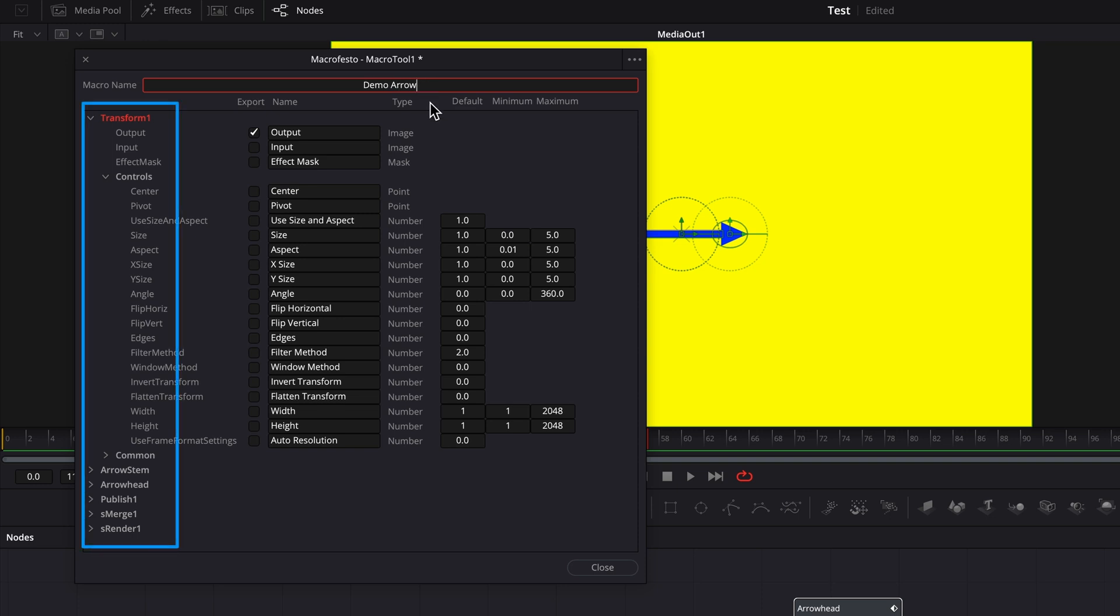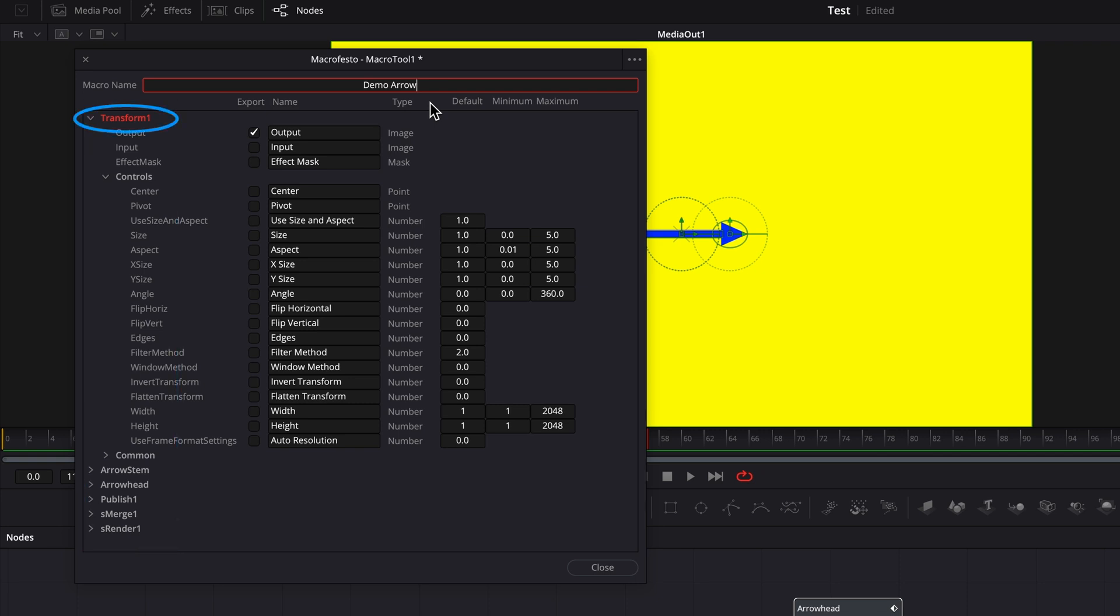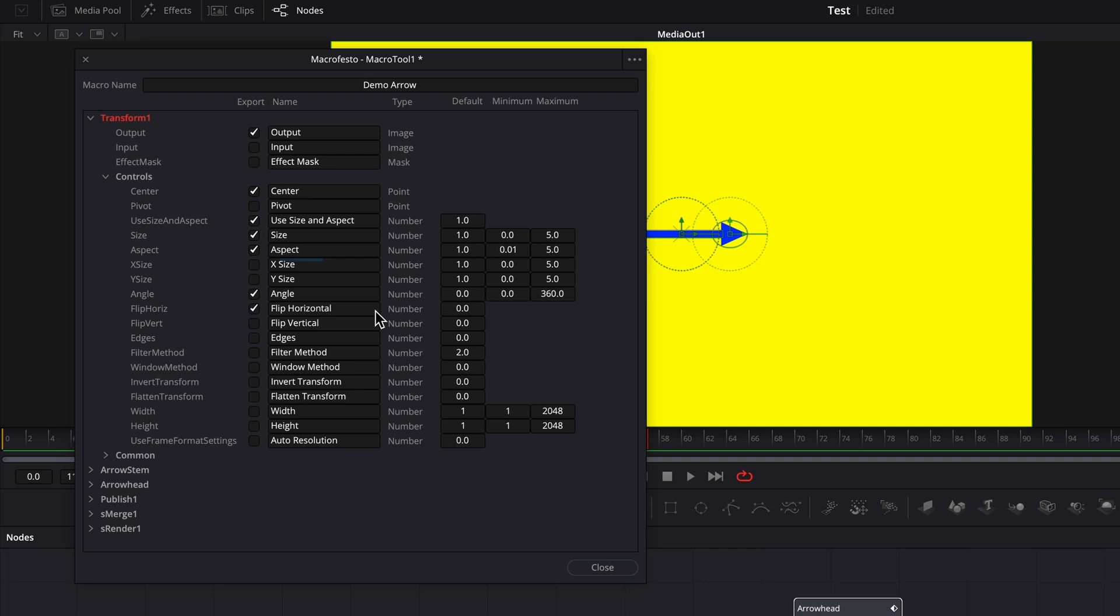Underneath that is a list of all the nodes that make up the arrow, in the order they were selected. At the top is the transform node. I'll place a check mark in all the parameters to be made available in the inspector. The names of the parameters can be changed into something more meaningful, if you like.